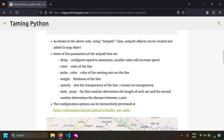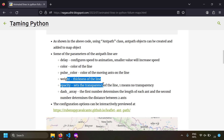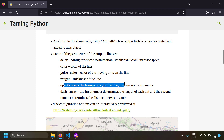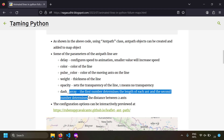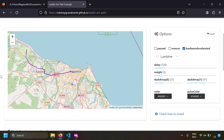Here's a summary of the key options: delay controls animation speed — a smaller value means more speed; color is the color of the line; pulse_color is the color of the ants; weight is the thickness of the line; opacity is the transparency — an opacity of 1 means fully opaque and 0.5 means half transparent; dash_array takes two numbers — the first specifies the ant length and the second specifies the distance between two ants.